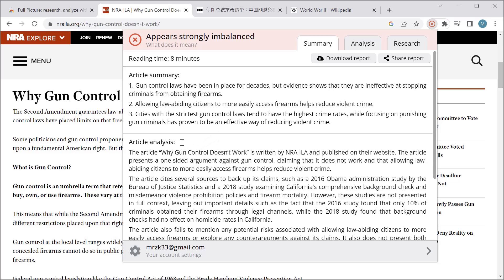The next section is article analysis, which is basically a report on the general reliability of the article. Here you can see if the article is biased in some way, if there is any lack of balance, whether it can be trusted, whether it presents the issues well, and if there is anything that it lacks.